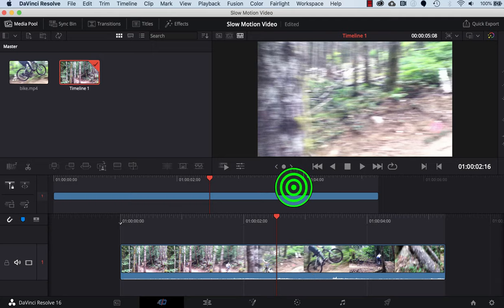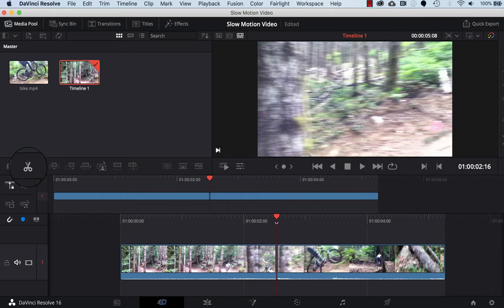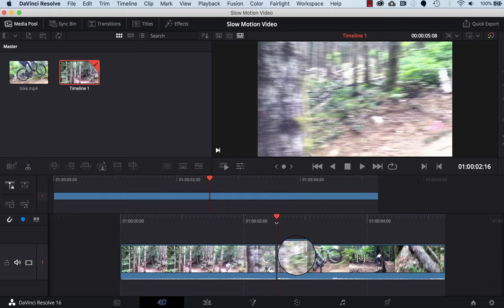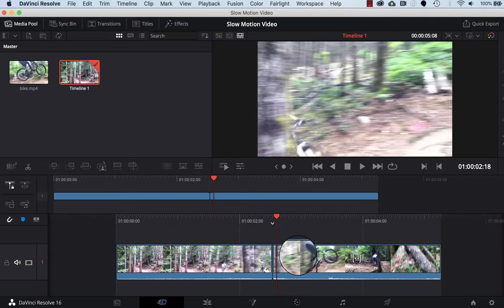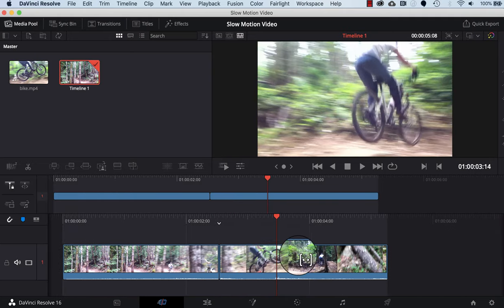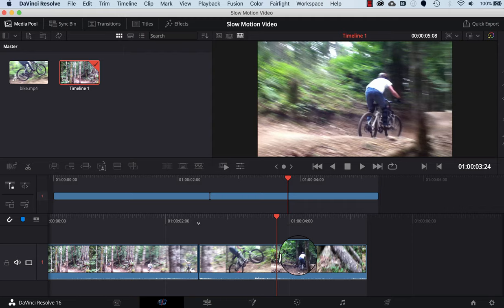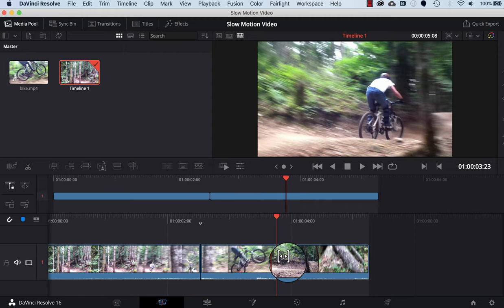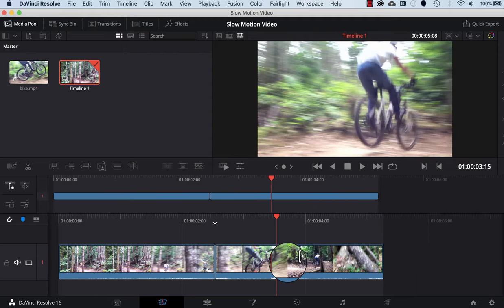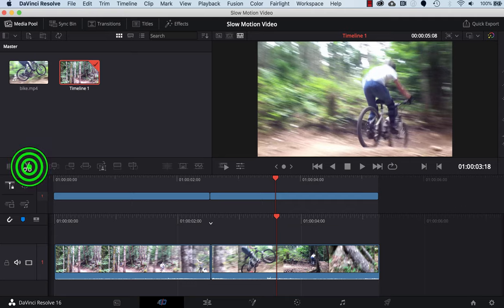I'll click on the split clips button, and that splits the video clip here. Then I'll scroll ahead and get to the landing, right there, and then I'll click the split video there.